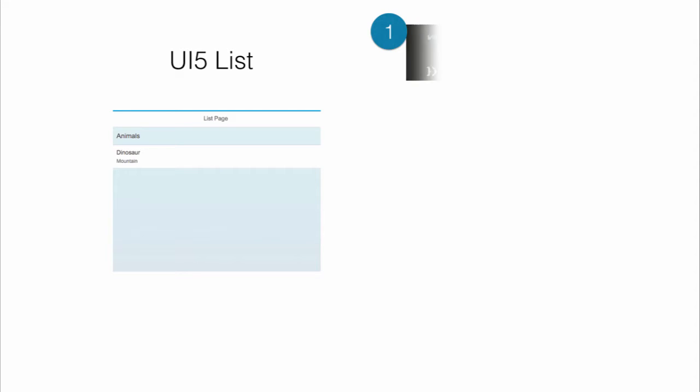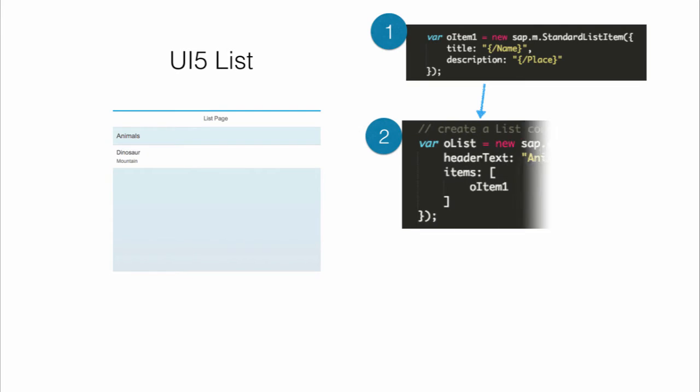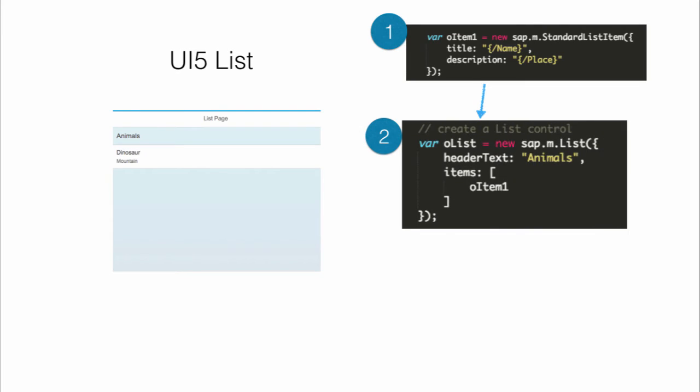So the first step is to create a standard list item. Once we have a standard list item, then those will be representing the items which are present in the list. The second step will be to create the sap.m.list. Once we create the sap.m.list, we can put the standard item inside the list. When the list is shown on the page, then it will be containing the item inside it exactly the way you can see here.